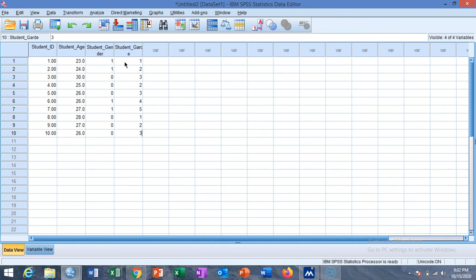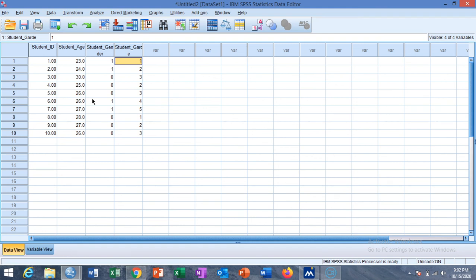It should be noted that the grade variable is on an ordinal scale. If we set it as a string variable, you see the labels A, B, C, D instead of 1, 2, 3, 4, 5. Similarly for gender, if set as string, you see male and female instead of 1 and 0. This is basically data entry in SPSS. In the next video we will see how to recode the data and how to perform descriptive and inferential analysis. Subscribe to my channel for more videos.